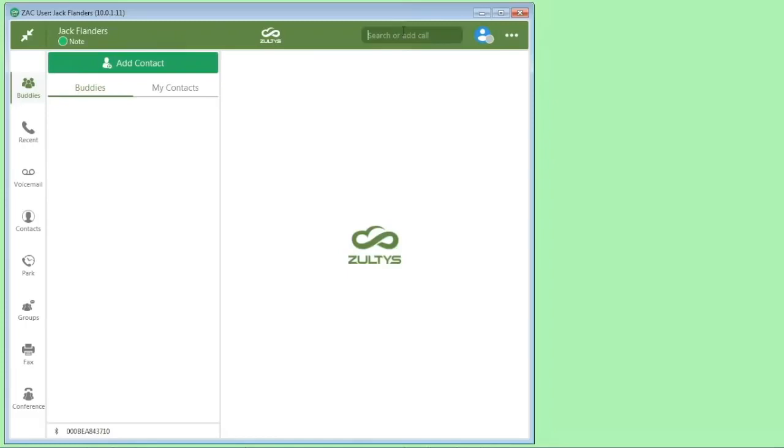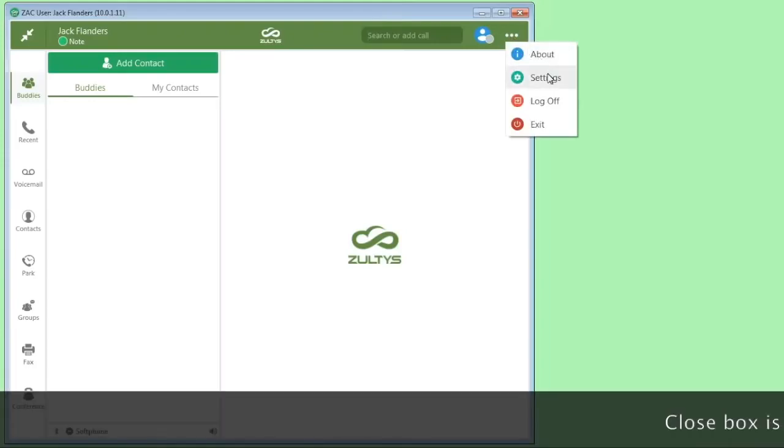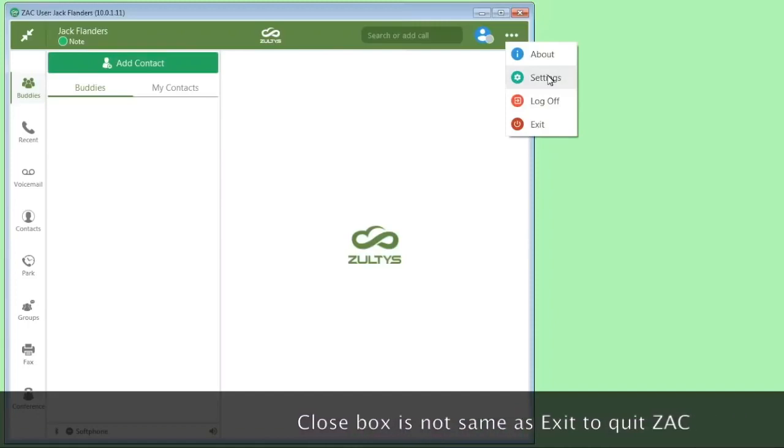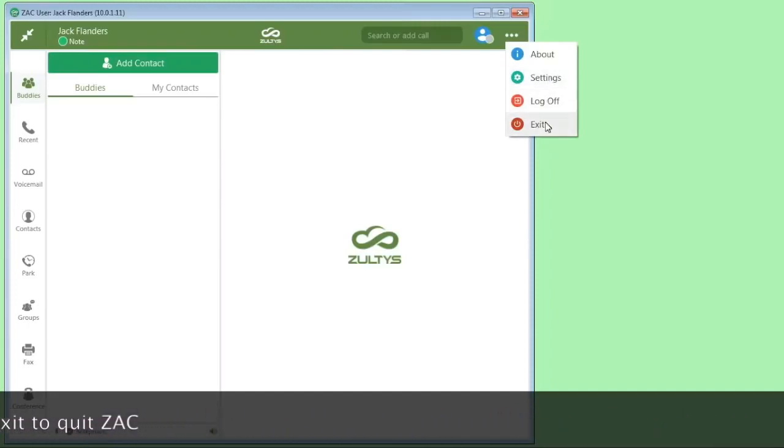This is the field where you can search for phone numbers, or you can add a phone number here and then press the enter key to dial it. If you are a member of call groups, that's what this icon is for. You can access your call group functionality here. Some settings that you might want to get to are in the ellipsis menu. You can get to about, which gives you the version information and settings, and this is where you log off when you're finished using ZAC.